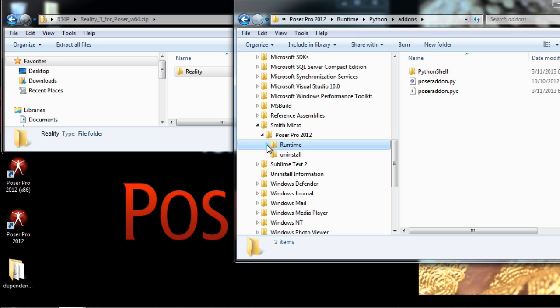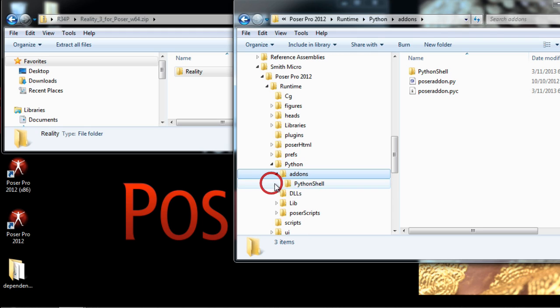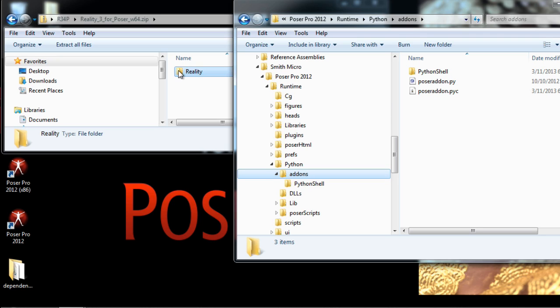Then we go and navigate inside the runtime. We find the Python folder. And inside we'll find the Addons folder. So basically what we need to do is to copy this Reality folder inside the Addons folder. This is done easily by dragging and dropping.